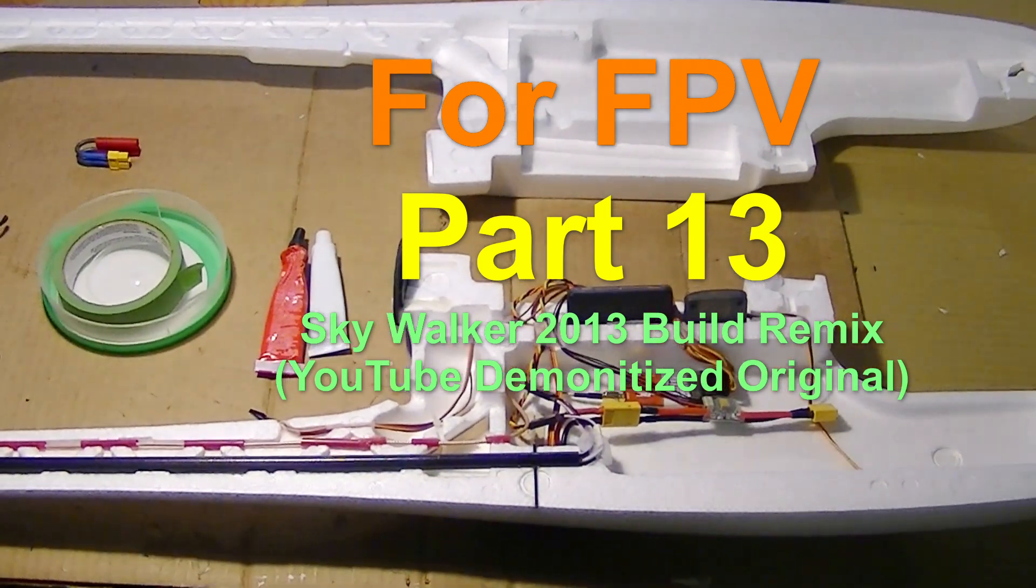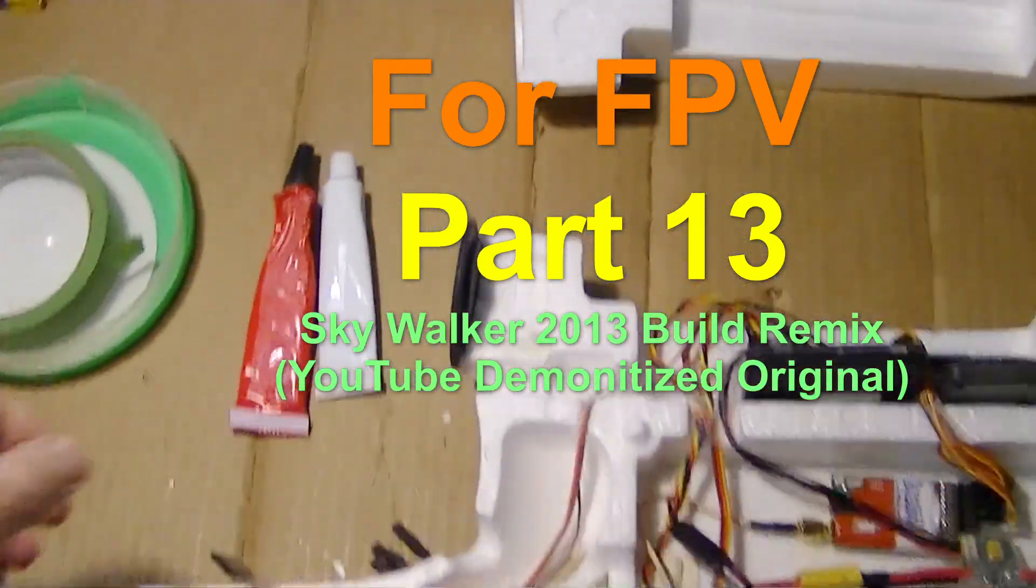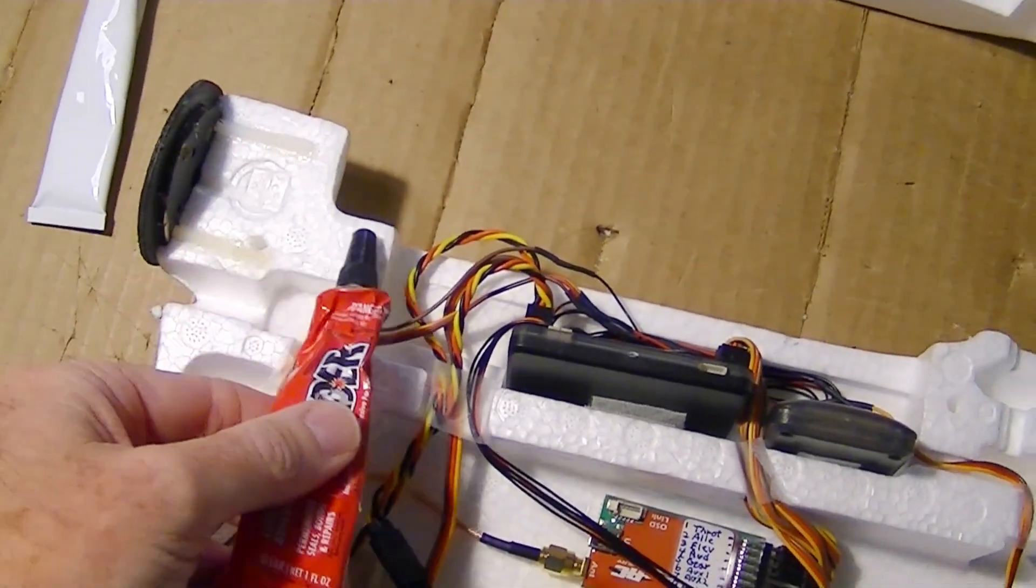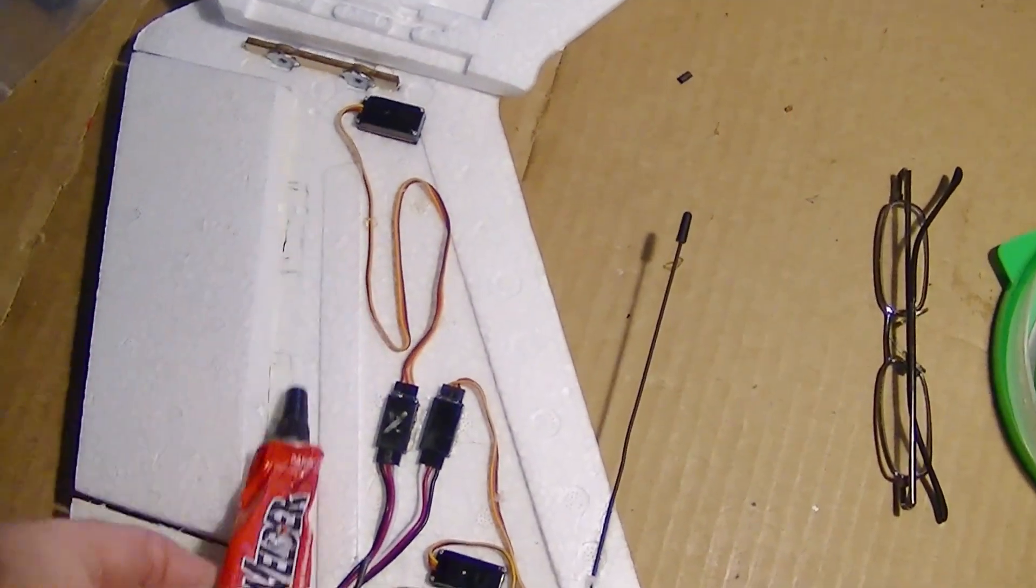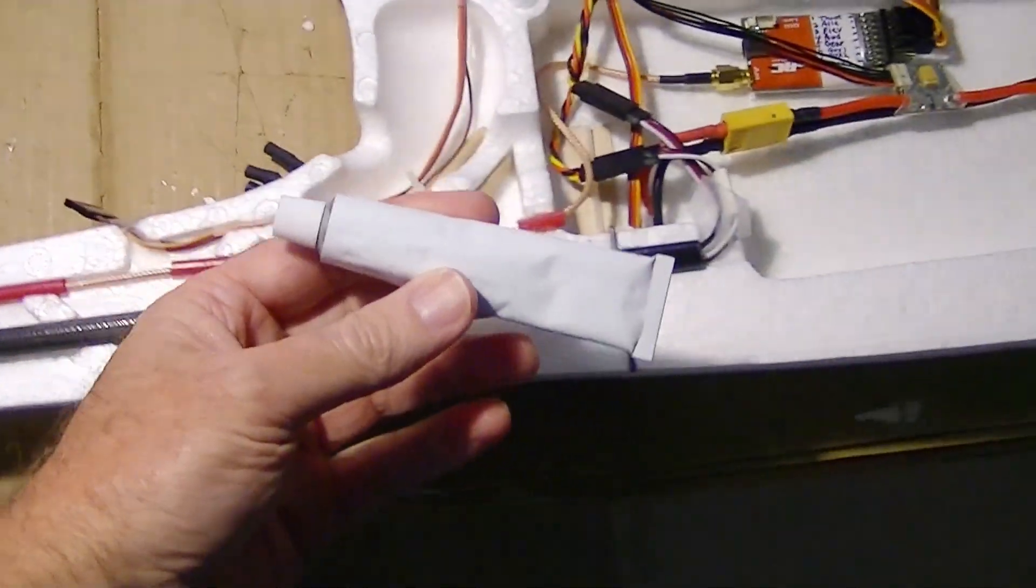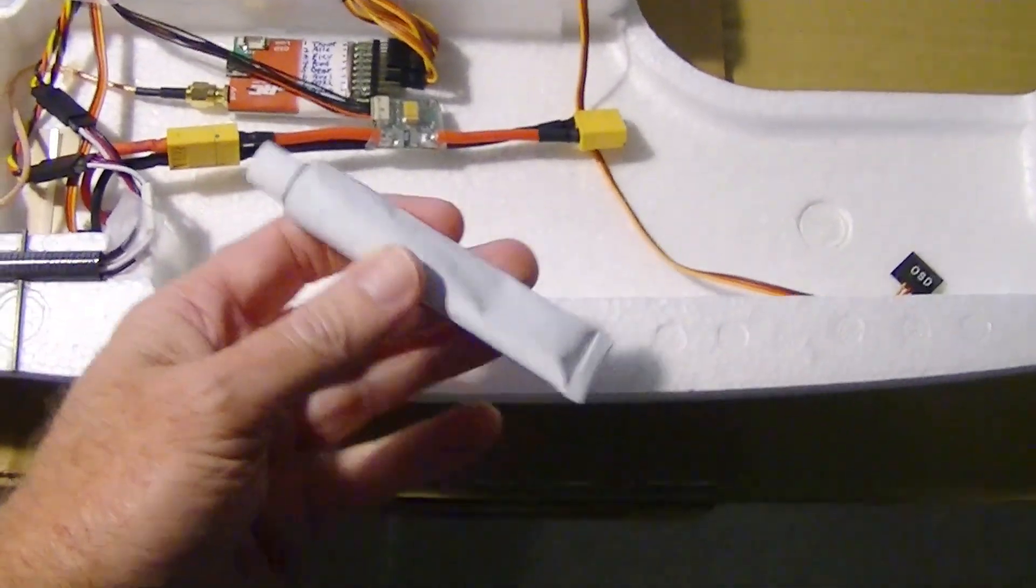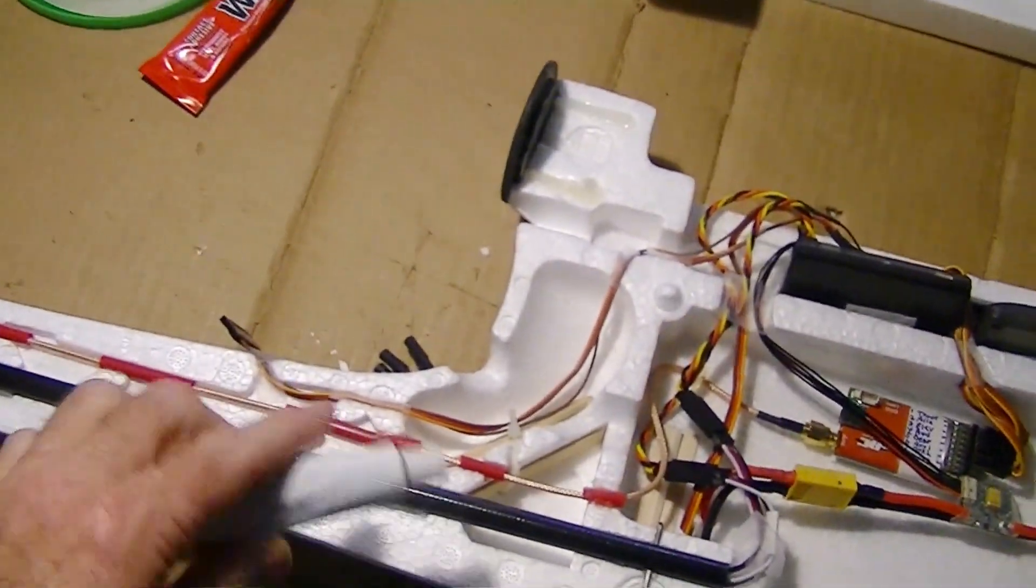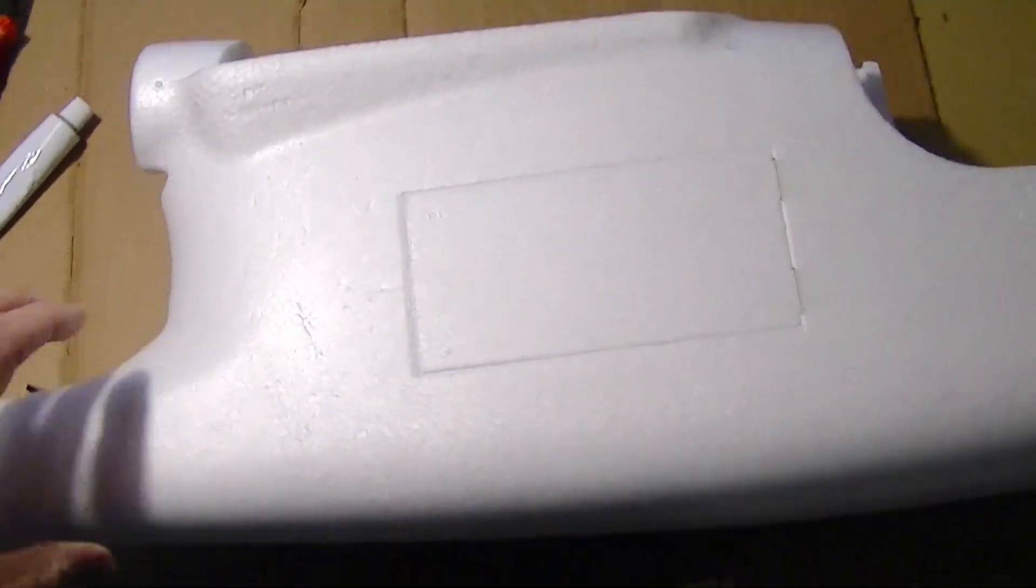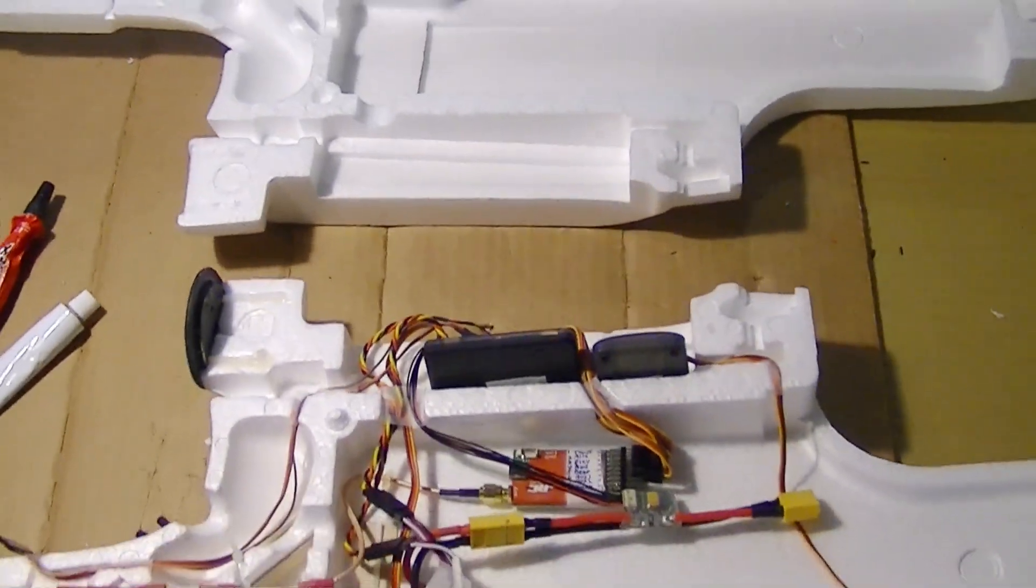Getting ready to glue the two halves of the plane together. I'll probably use some welders glue where I've already used welders, like right here and along here near the rudder. For the rest of the fuselage, I'm going to use this supplied contact cement that came with the plane. I'm going to put this stuff on, let it get tacky, and then apply the other half. So let's go and do it, but it'll be in time lapse.